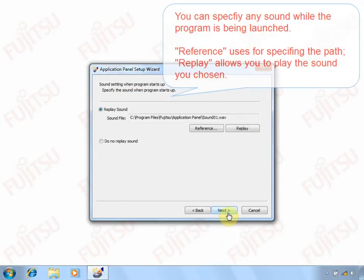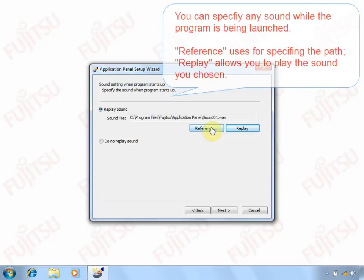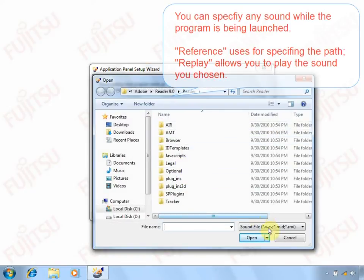You may also specify any sound while the button is triggered. Just browse the sound file and click Replay to listen.